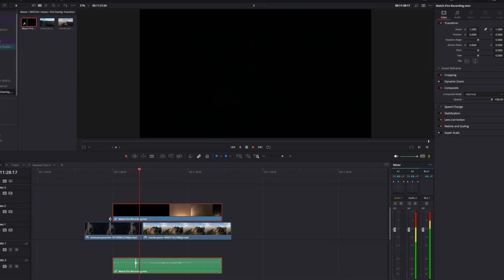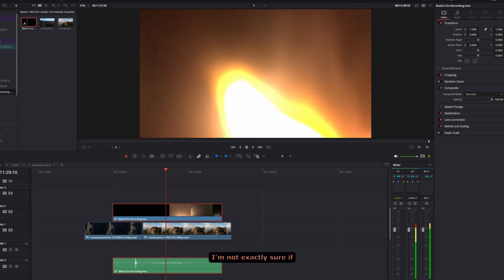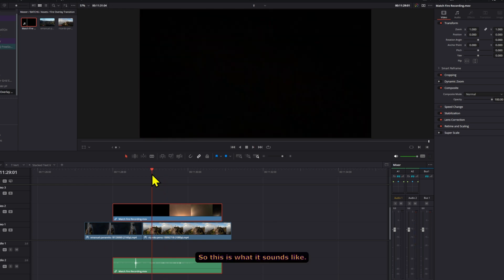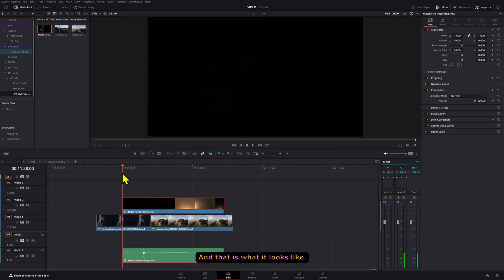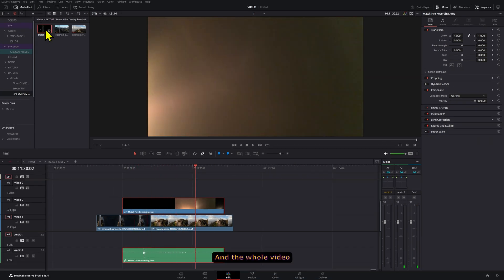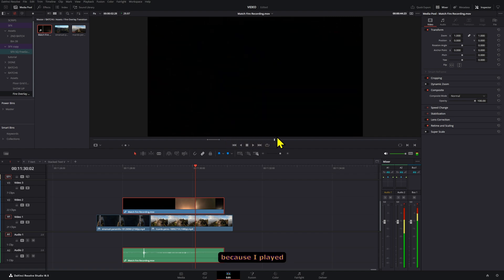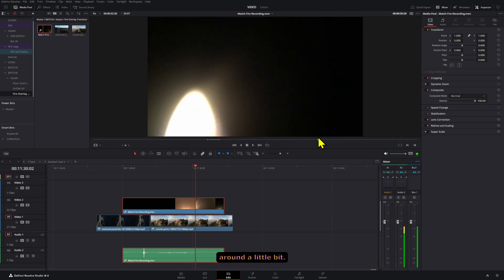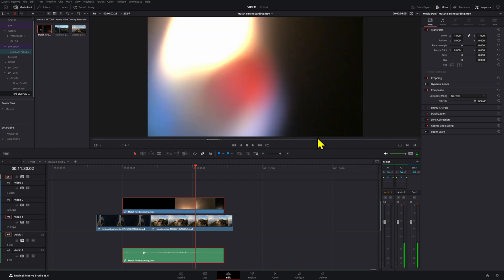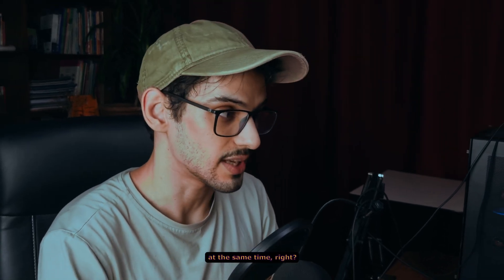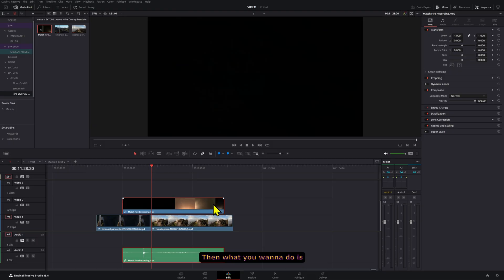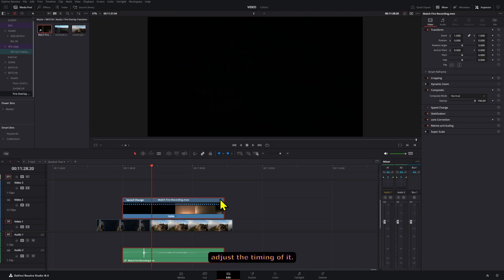This is what it sounds like and that is what it looks like. The whole video is about a minute long because I played around a little bit, so you can make a bunch of burn transitions at the same time.